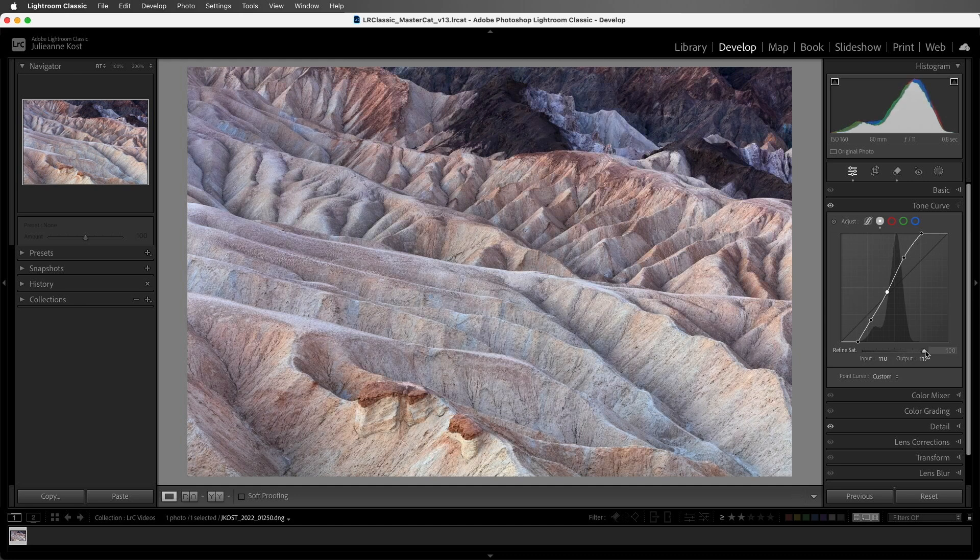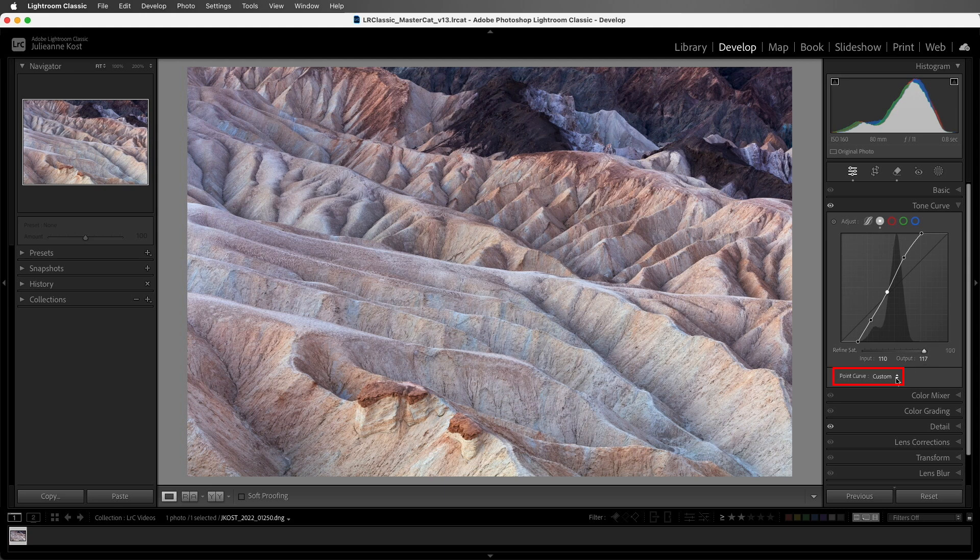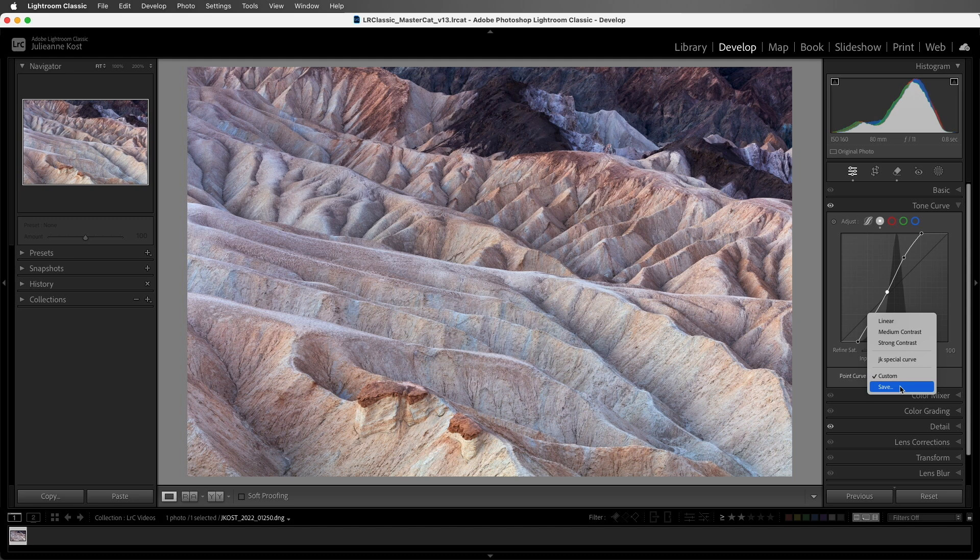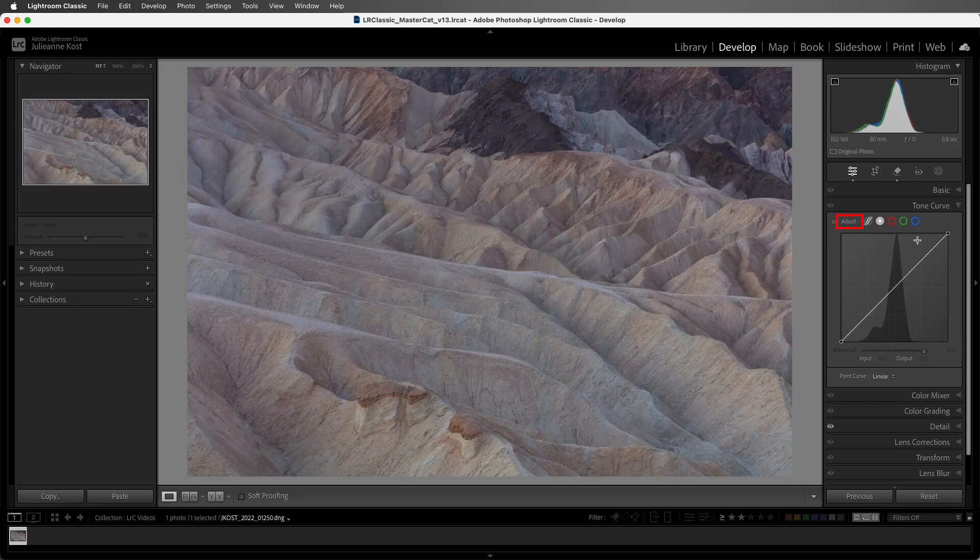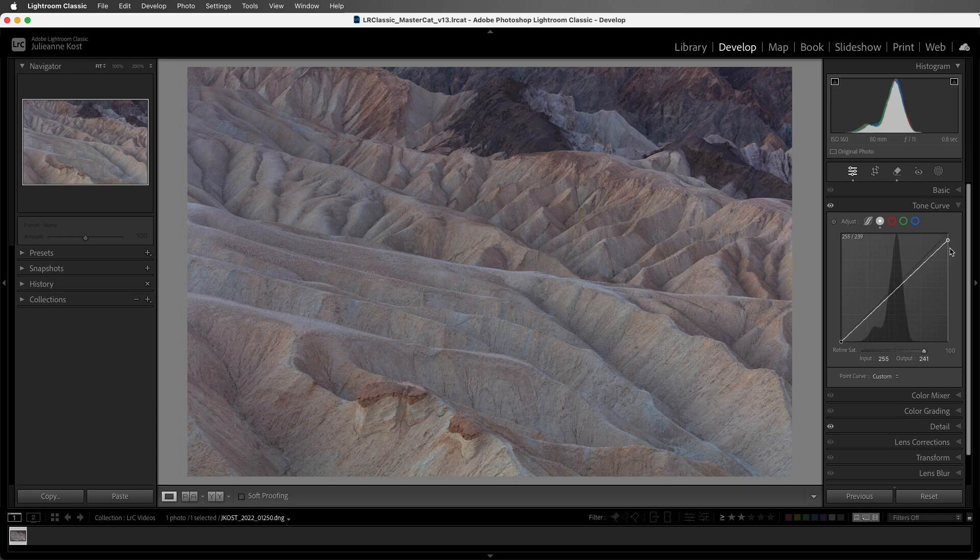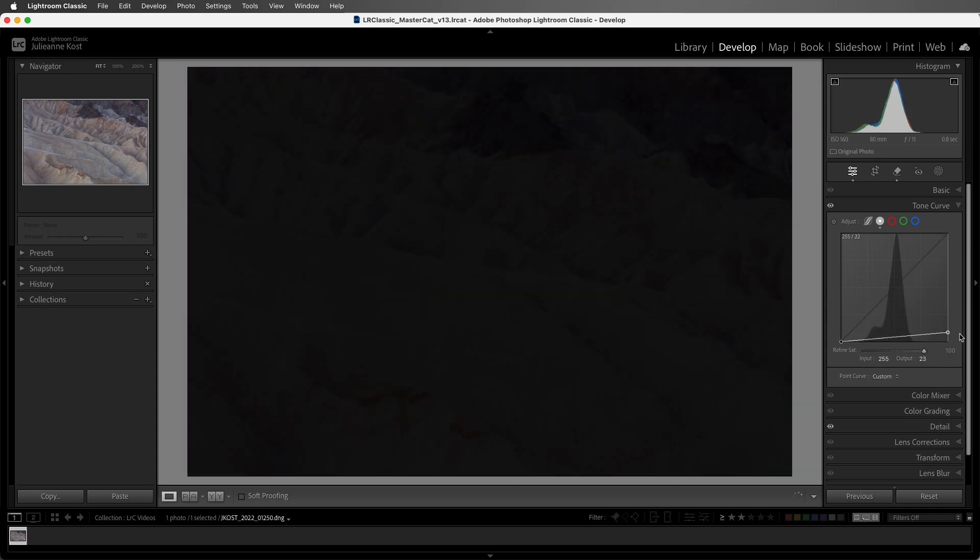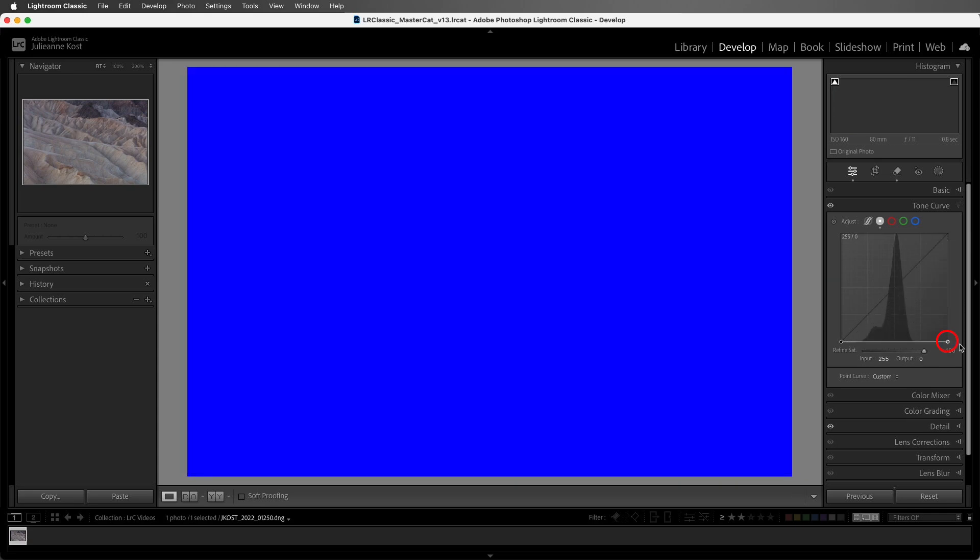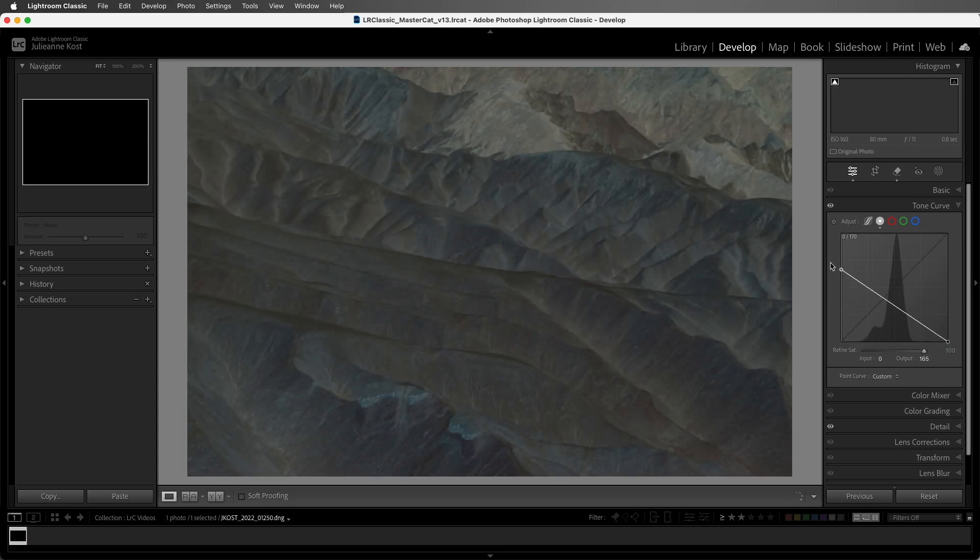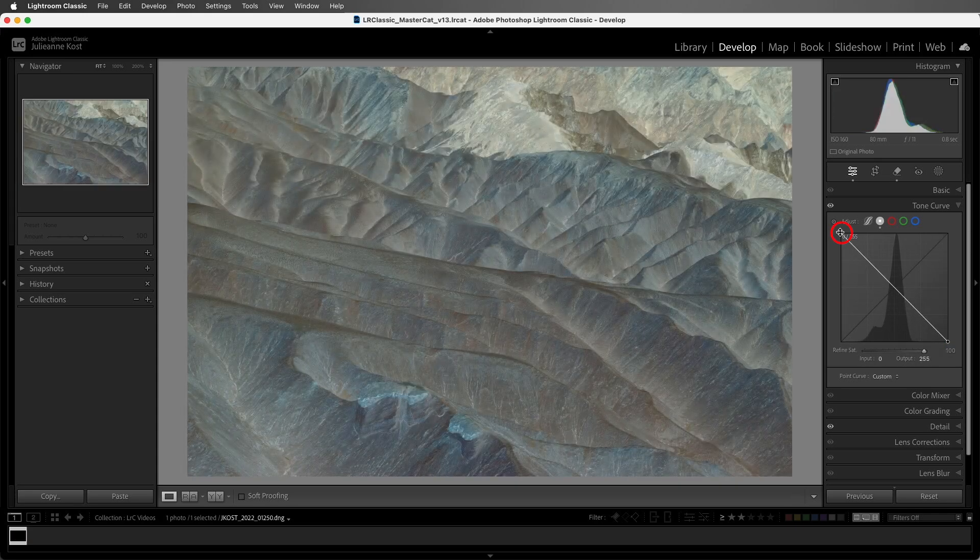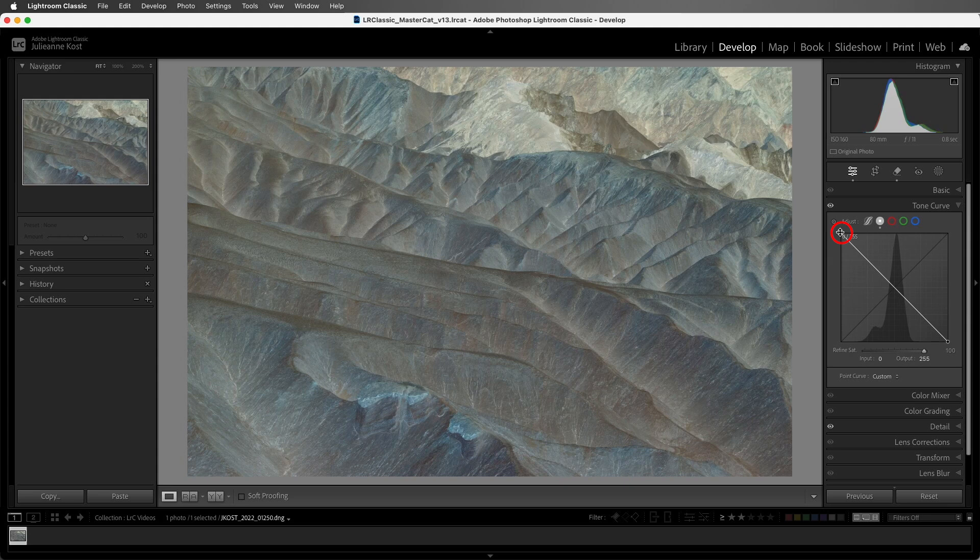If there's a curve that you often use, you can use the drop-down menu to save that curve. Once the curve is saved, you'll be able to select it from the menu. And the adjustments that you make here are unlimited. By that I mean that if I double-click to reset this, and I wanted to invert my image, I can actually drag the white point all the way down and the black point all the way up to invert it.